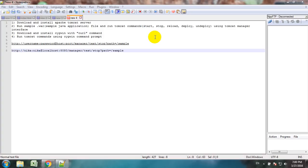In this tutorial we are going to download and install Cygwin with the cURL command, and after that run Tomcat commands using the Cygwin command prompt. But why do we need Cygwin and cURL at all? It's because in real life applications we may not have access to the Tomcat Manager interface.